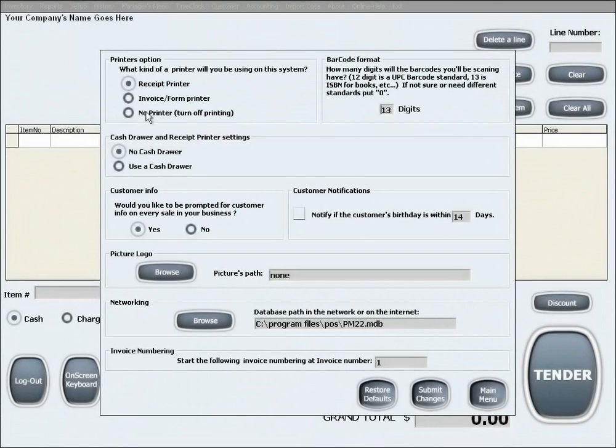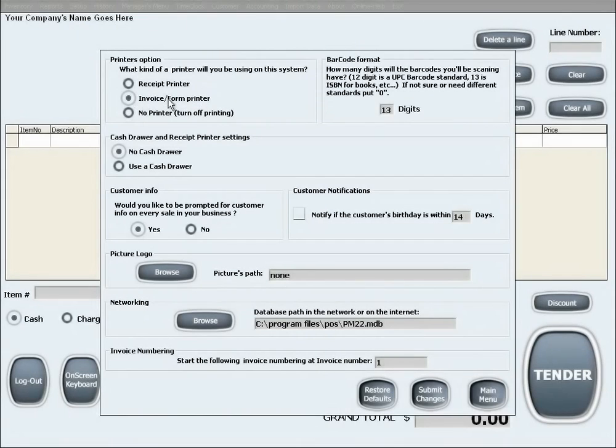In here you can choose receipt printer, which are the printers that print out small receipts. You can choose invoice or form printer, which are the standard sized printers that would print an invoice.